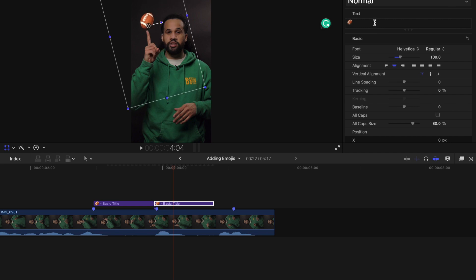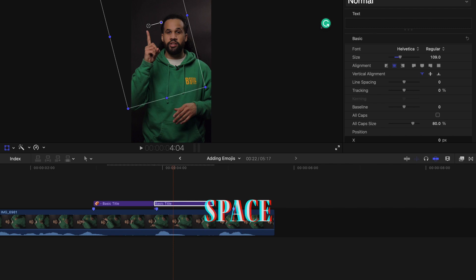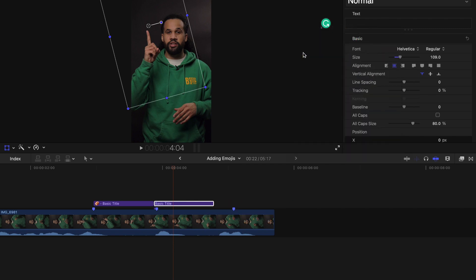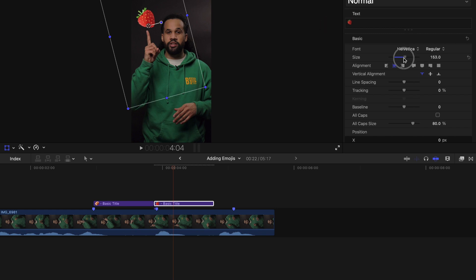Again, we can also change it. So let's go control command space, holding them all down at the same time. Let's go with the strawberry. Again, if you want to resize it, you can change it here.